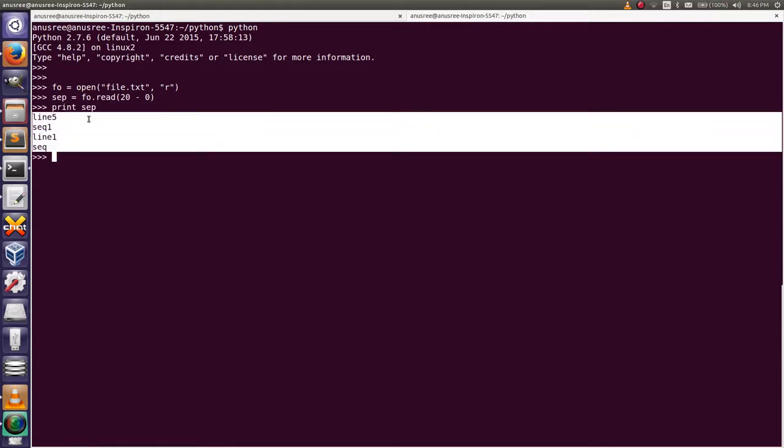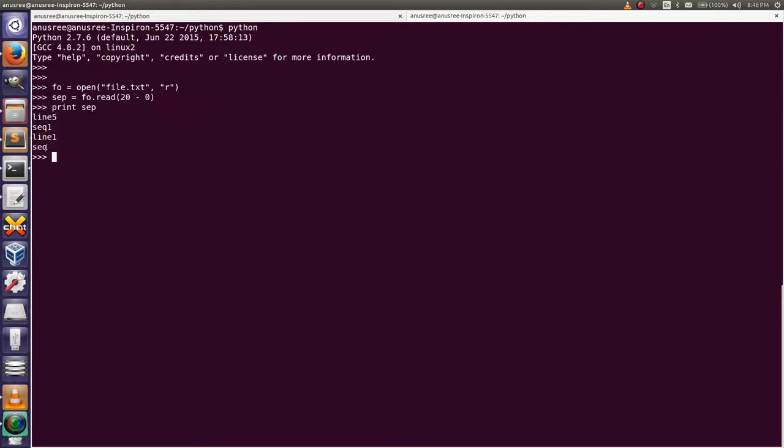We will get from 0 to 20th position from the file. If you want to read a specific part, that means not from the starting character of the file, then we want to move the file pointer.